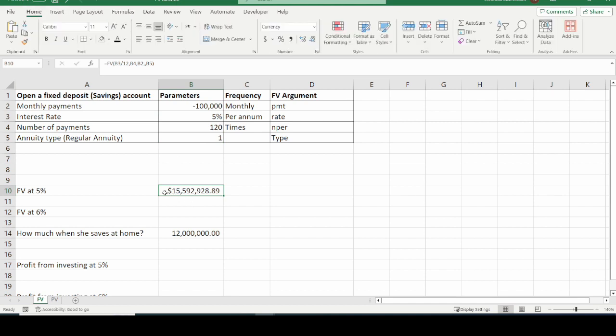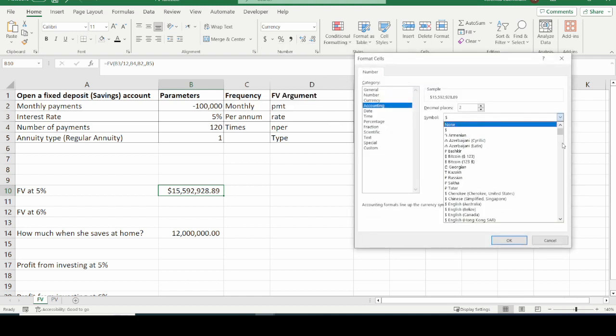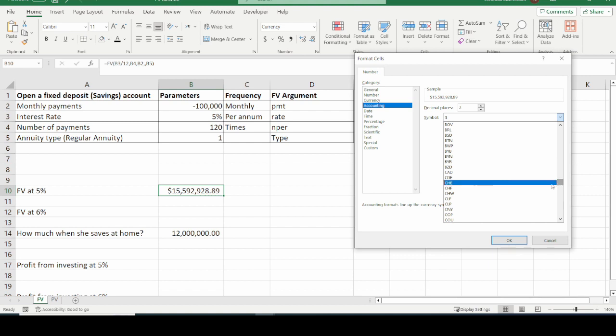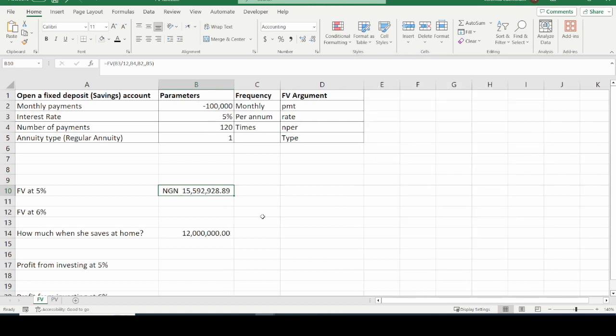The dollar sign appears by default, and we can change it to any currency. For consistency, let us choose NGN. This is the future value of the monthly investments my neighbor will make — this is what will be paid to her at the end of her investment.